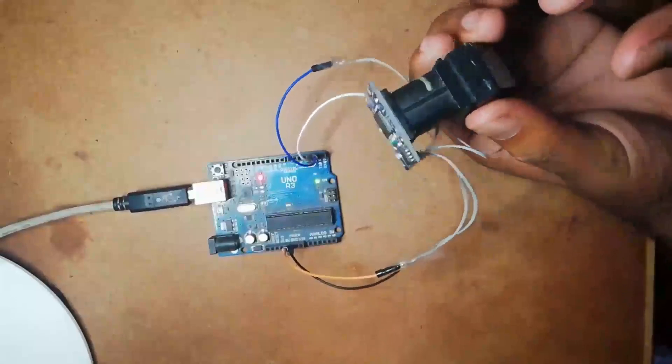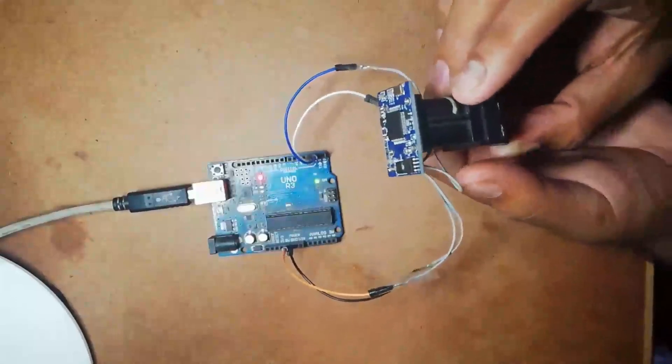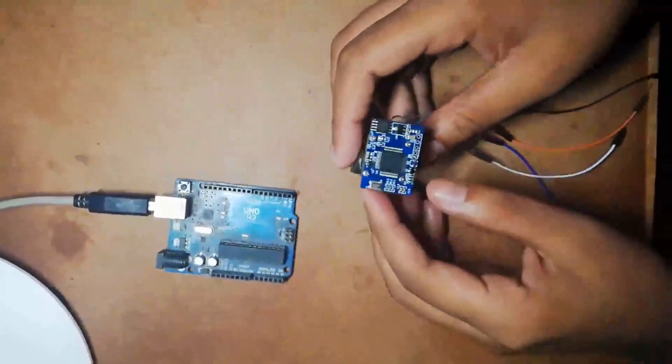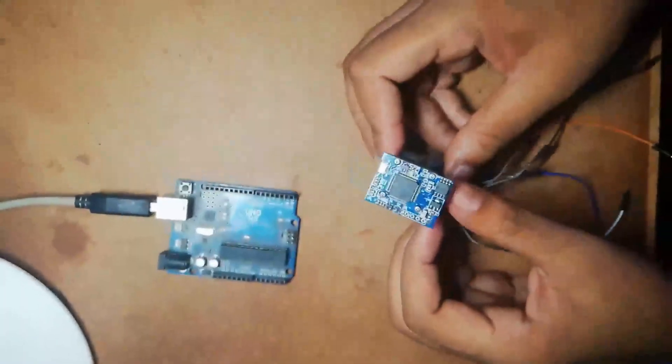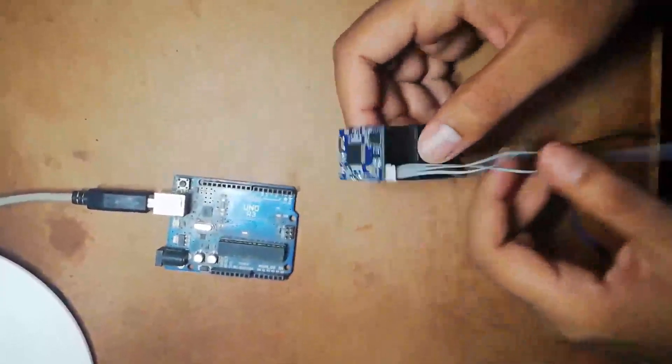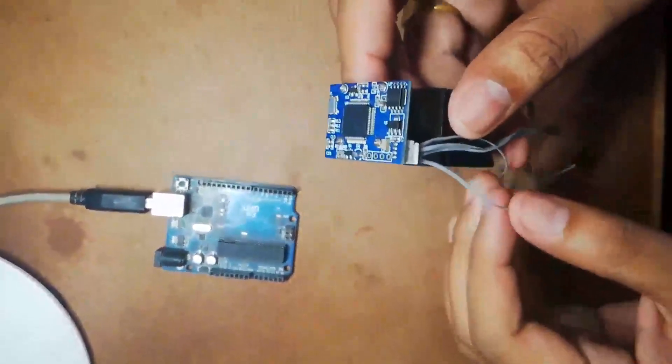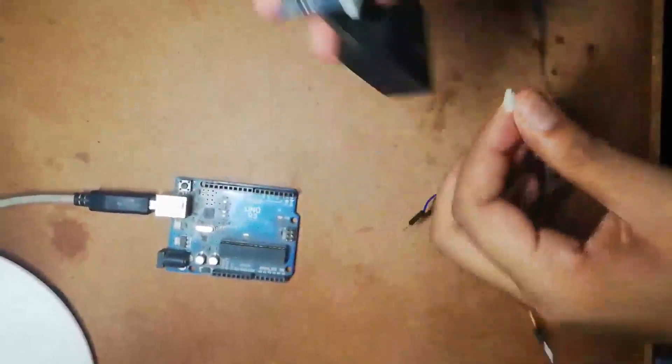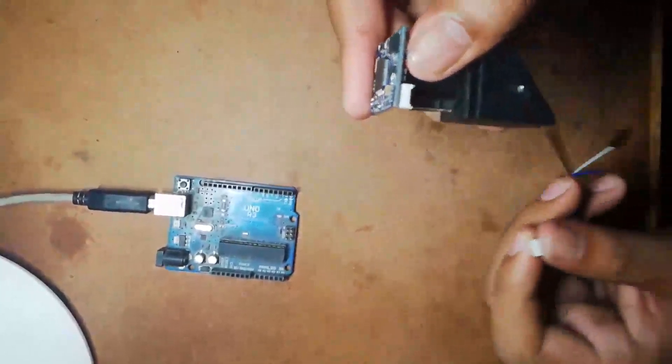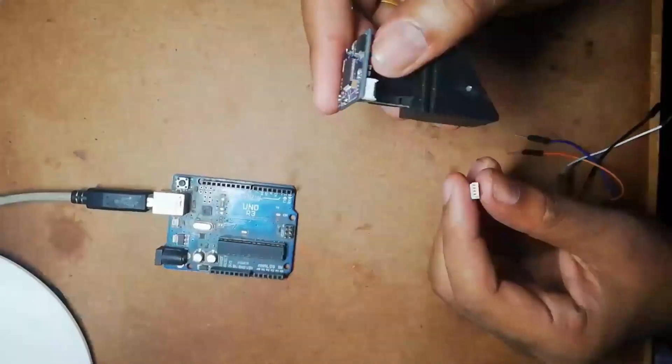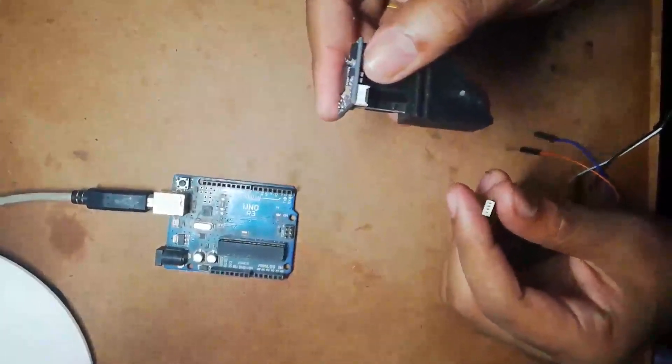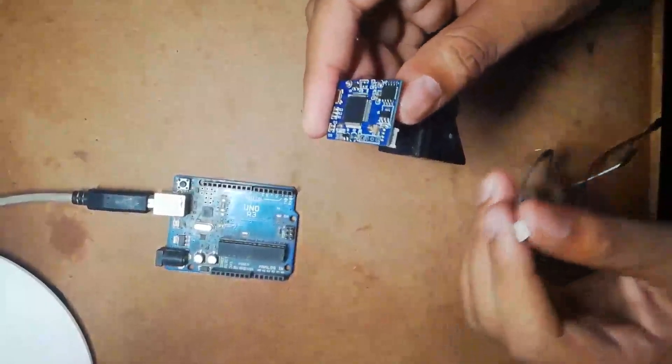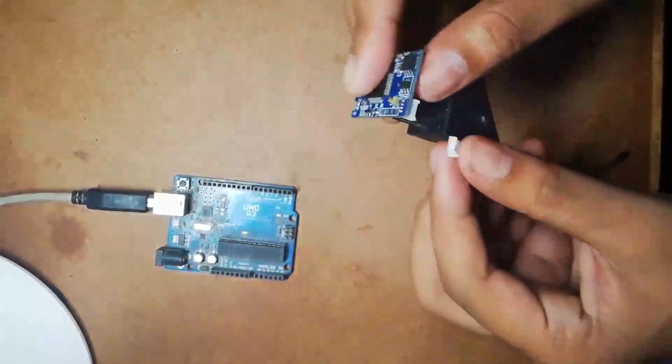Now I am going to show you the pin out of fingerprint sensor module R305. As you can see, there are altogether four pins. One for VCC - that is plus five volt supply, or you can also get three point three volt supply. Second is for ground, third is for transmitting pin, and fourth is for receiving pin.